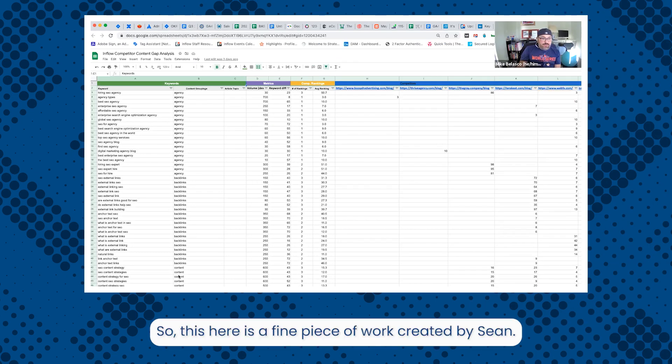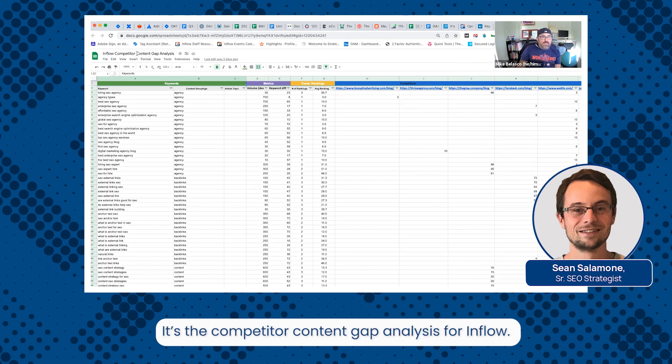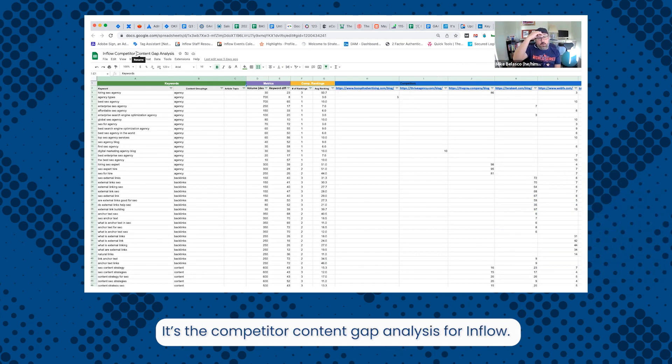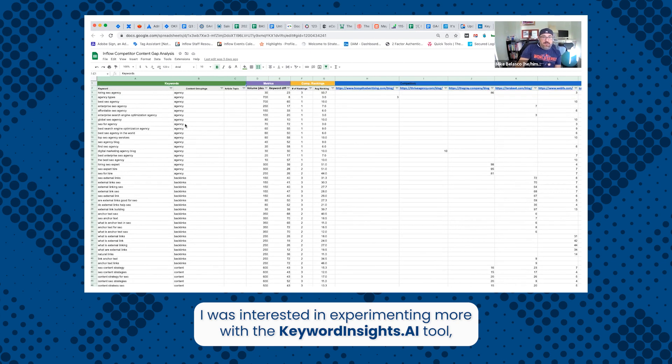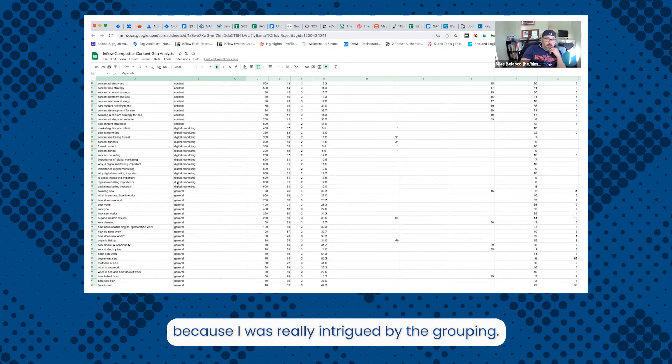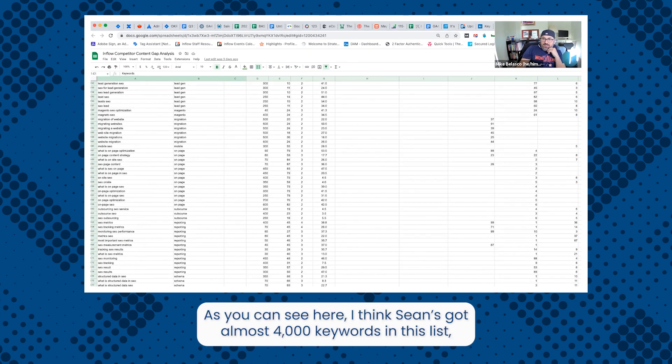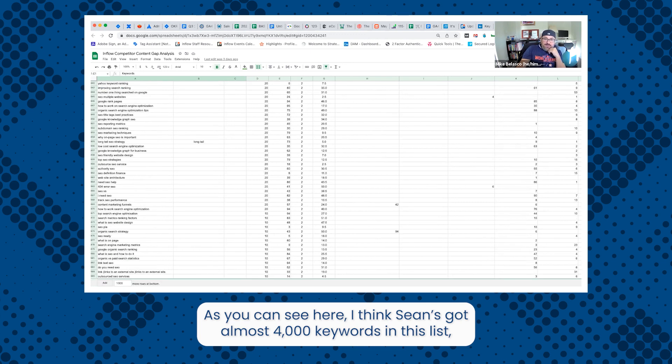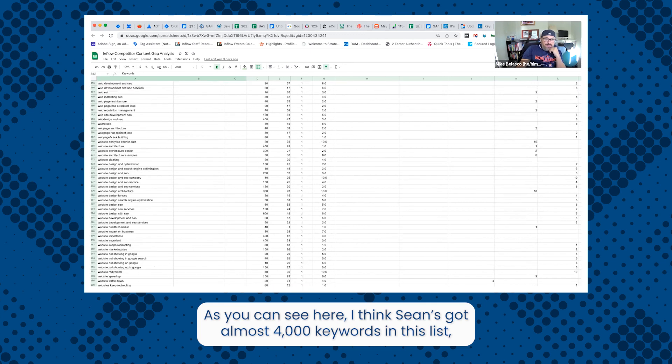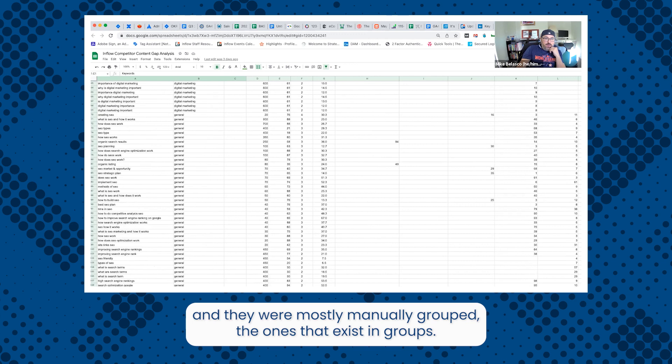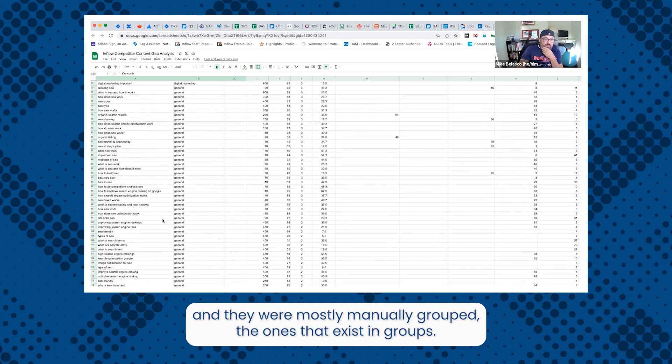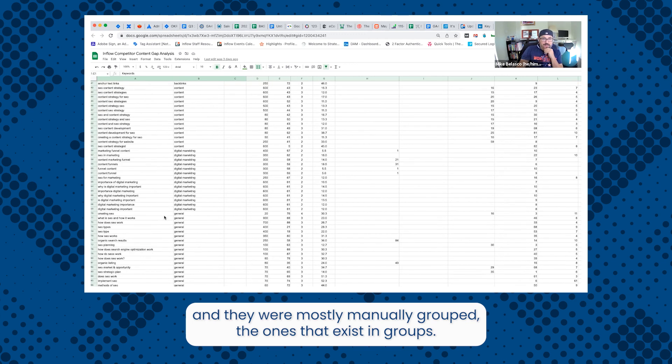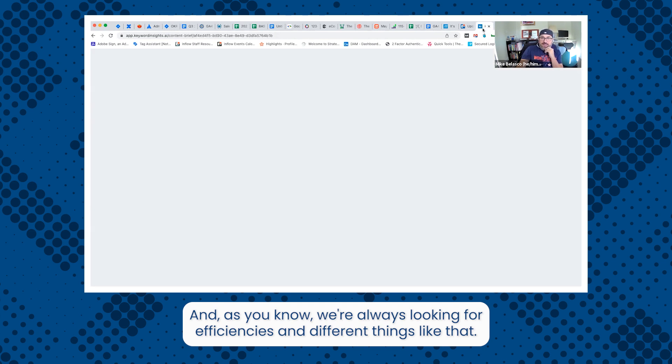This is a fine piece of work created by Sean - the competitor content gap analysis for inflow. I was interested in experimenting more with keyword insights.ai tool because I was intrigued by the grouping. As you can see here, Sean's got almost 4,000 keywords in this list and they were mostly manually grouped. As you know, we're always looking for efficiencies and different things like that.